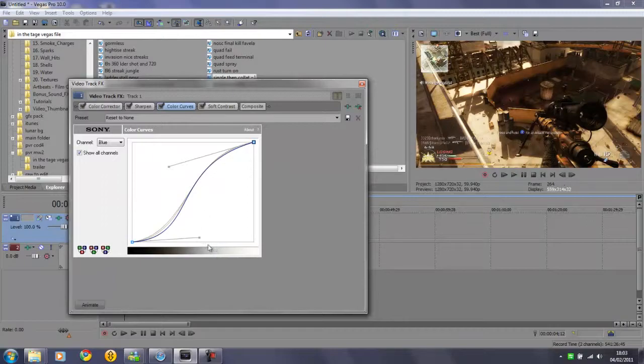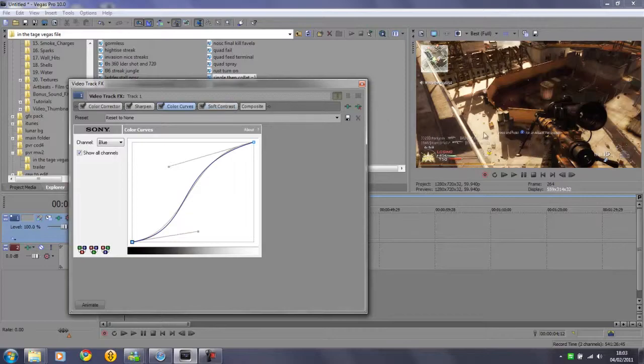So you've got all the curves almost exactly the same, and once you've got that it brings out the mid-tones of your clip.